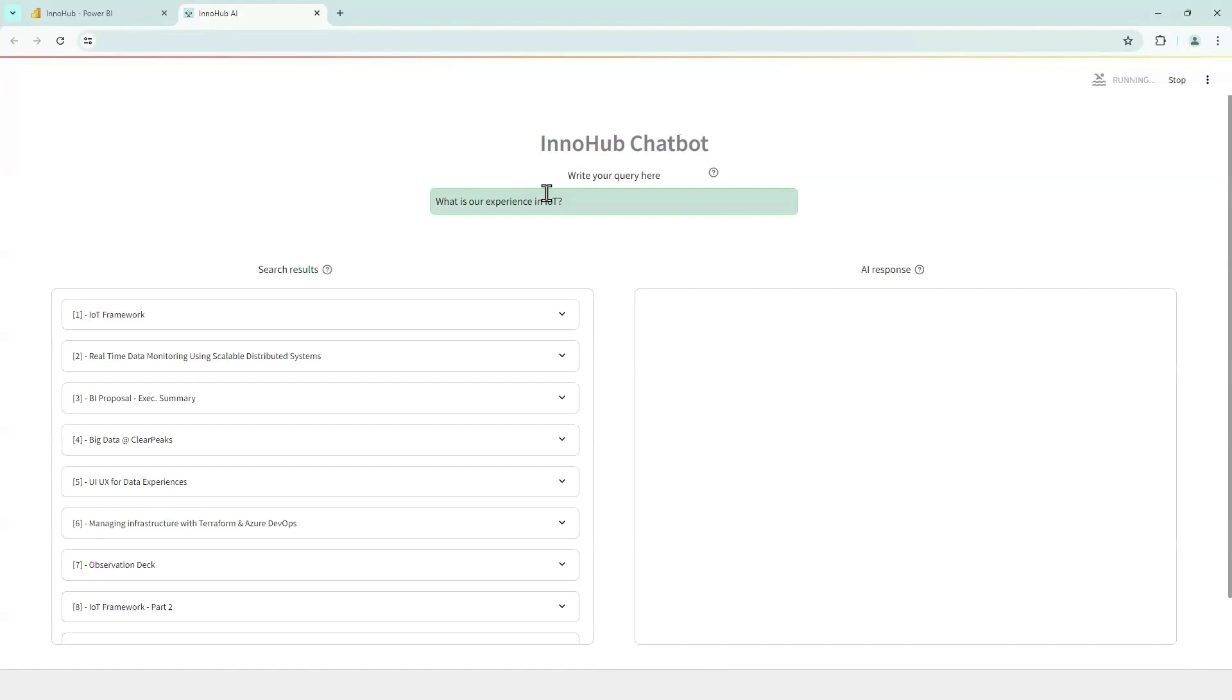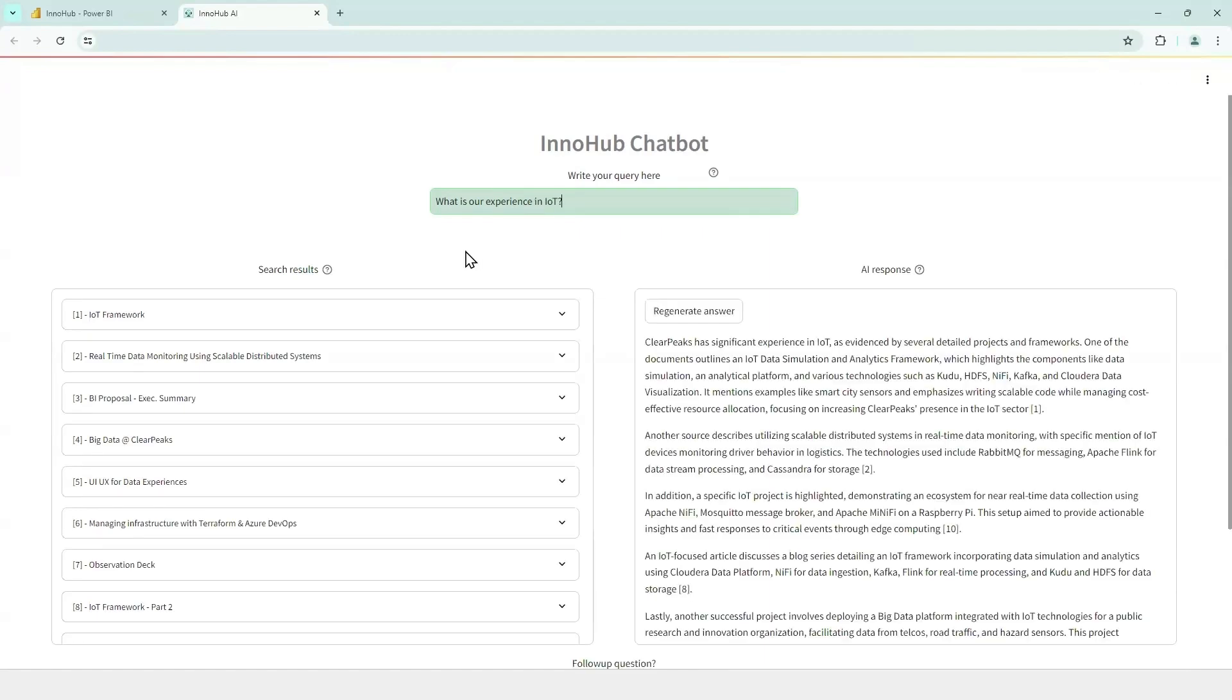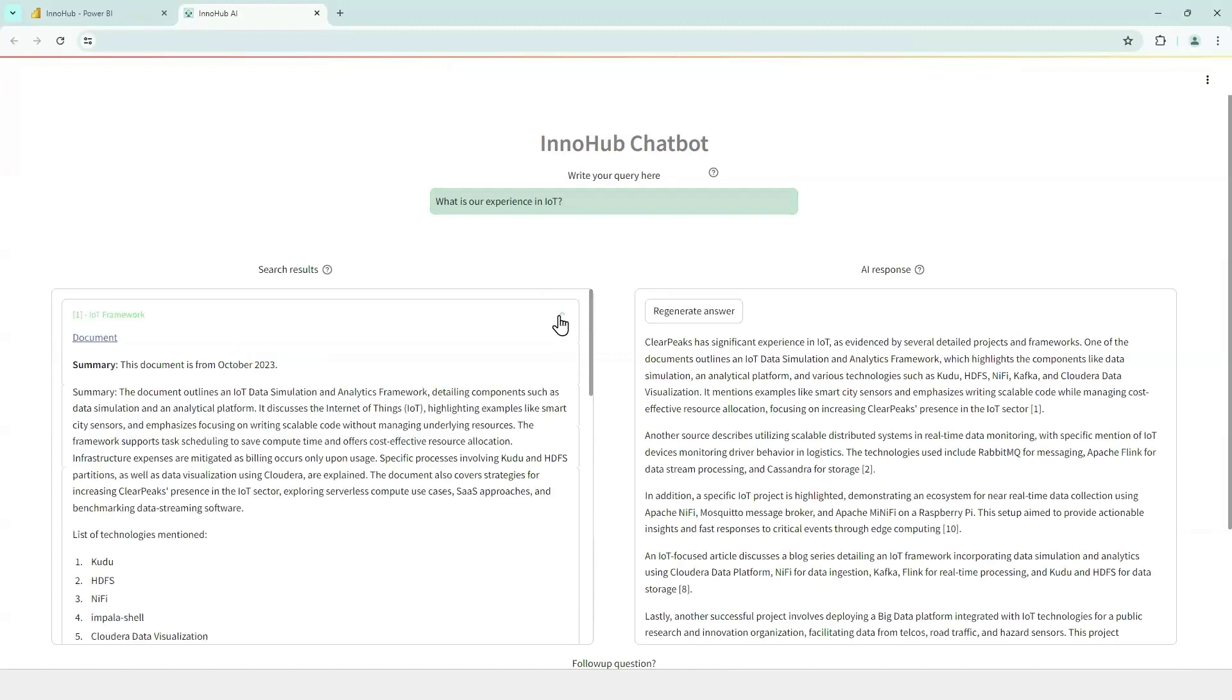We see two panels here. On the left side, we can see the list of most relevant documents. And for each of them, we can see the summary that was automatically generated when the document was uploaded into SharePoint.